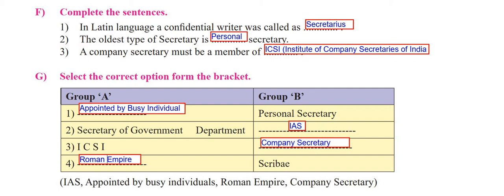The third one: a company secretary must be a member of - the correct answer is the Institute of Company Secretaries of India, that is ICSI. I will tell you that you should write ICSI in full form. I always believe it is better that you write the full form, so that covers both the long form and short form answers. So that was a short tip on this.